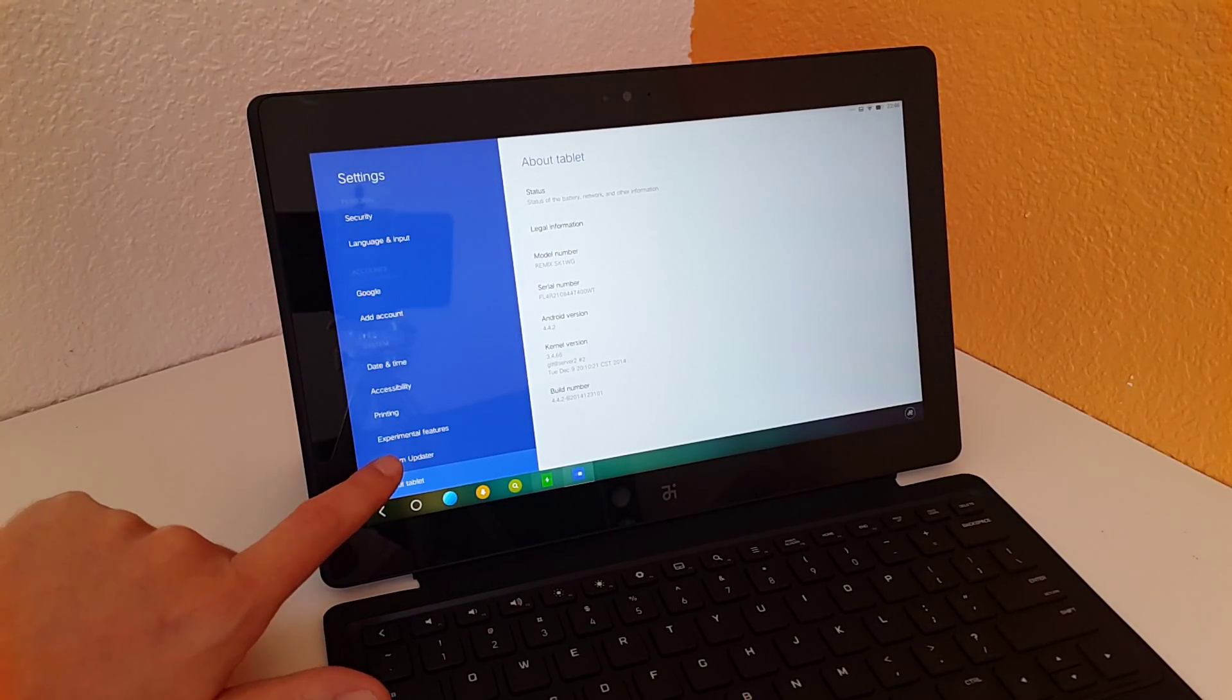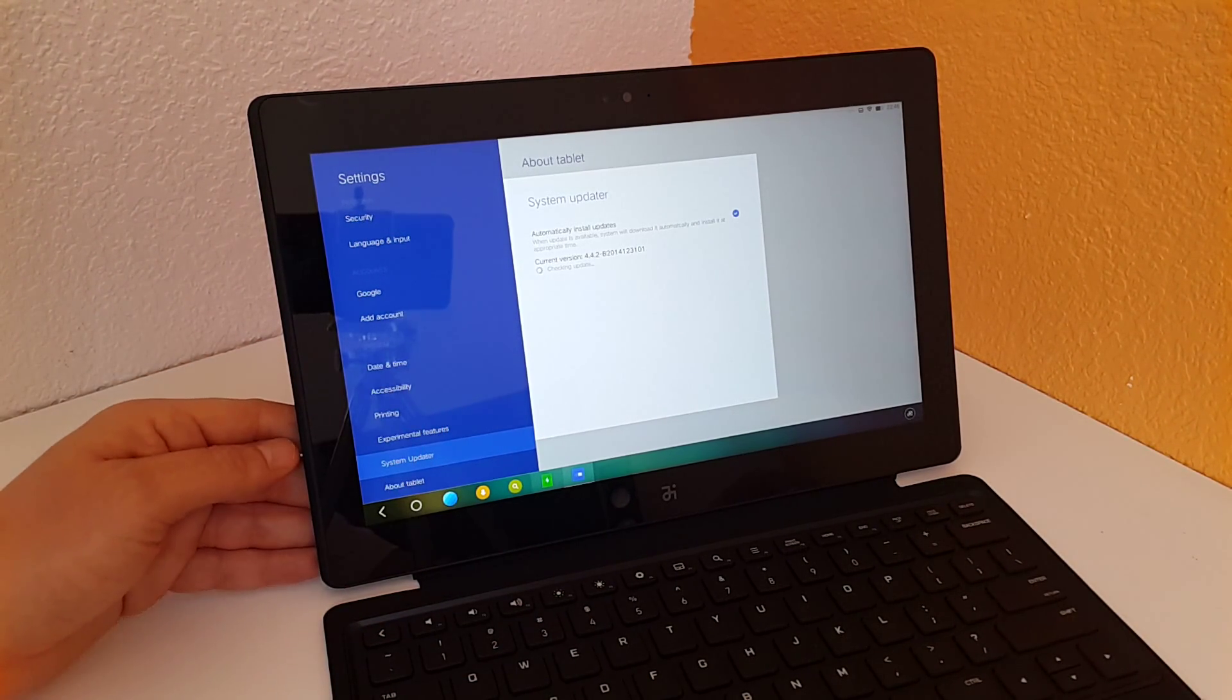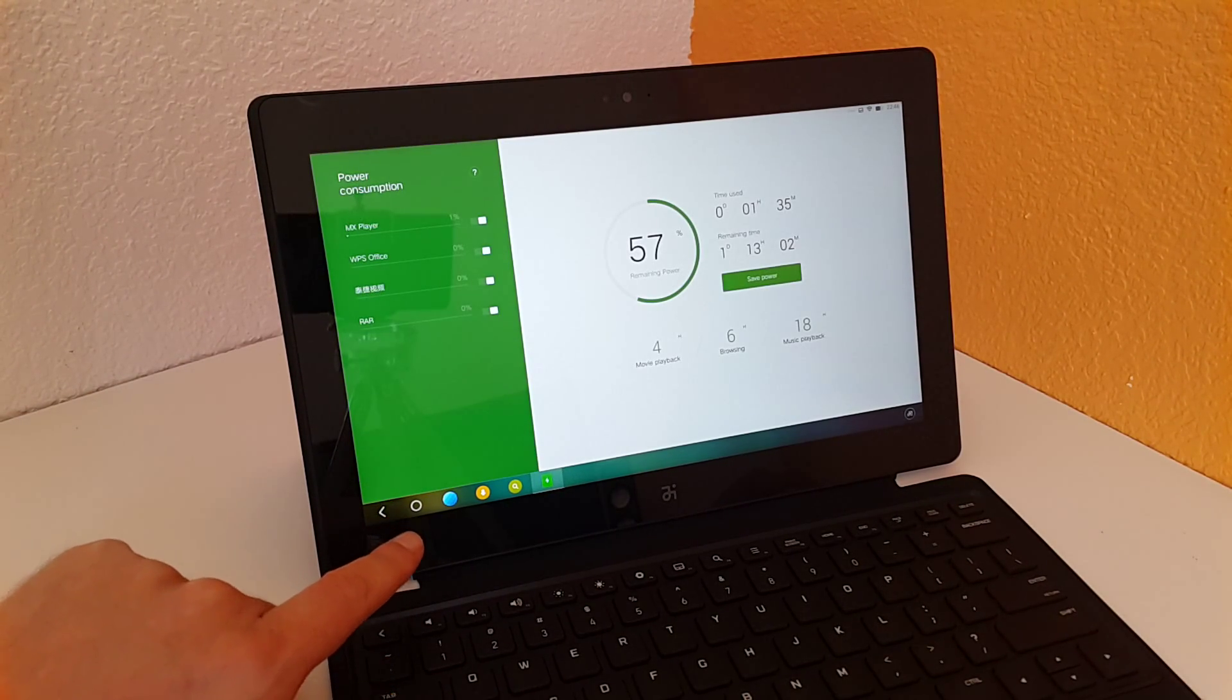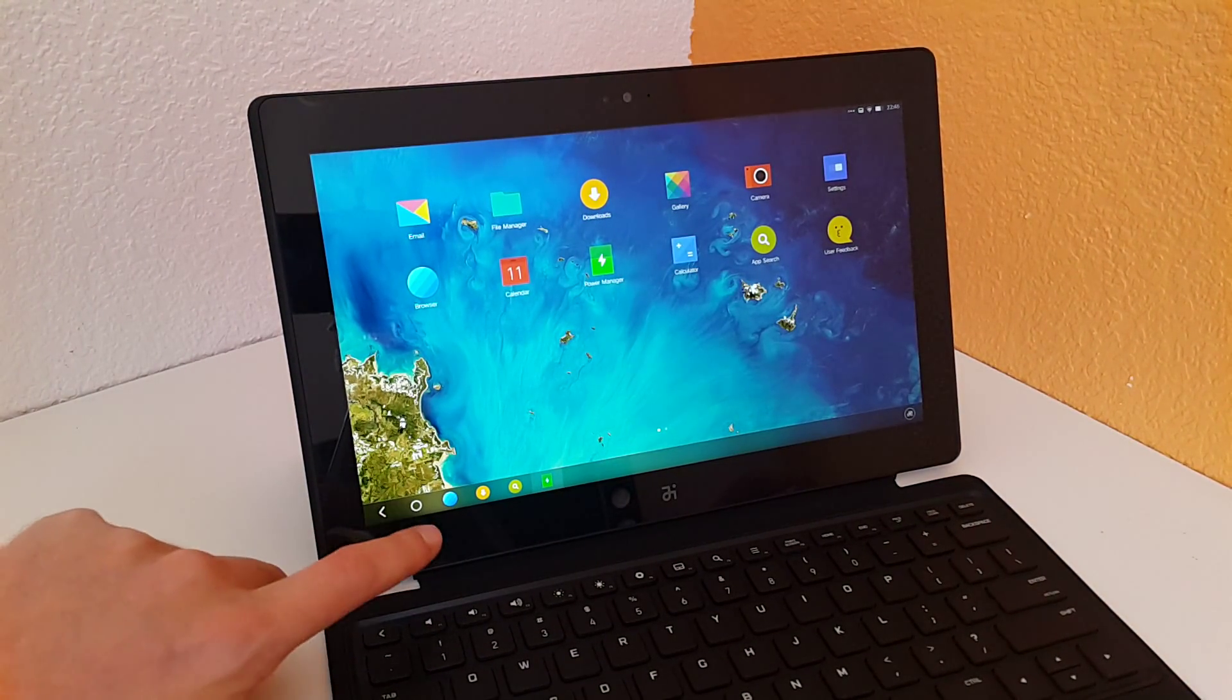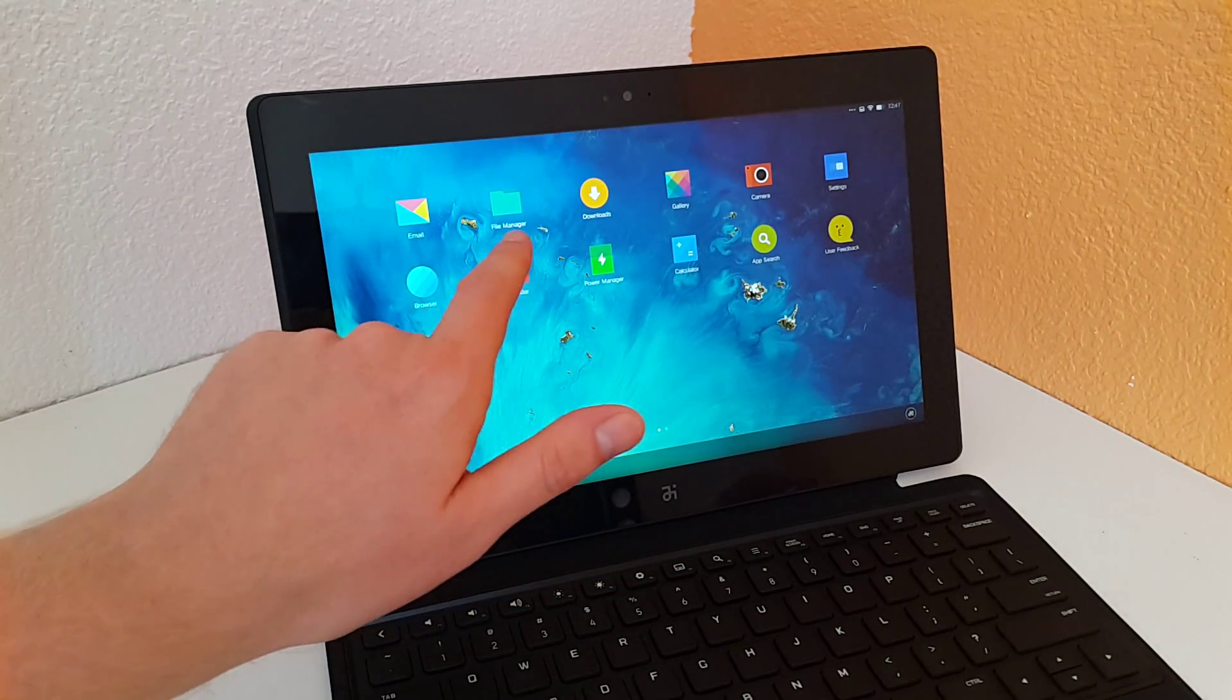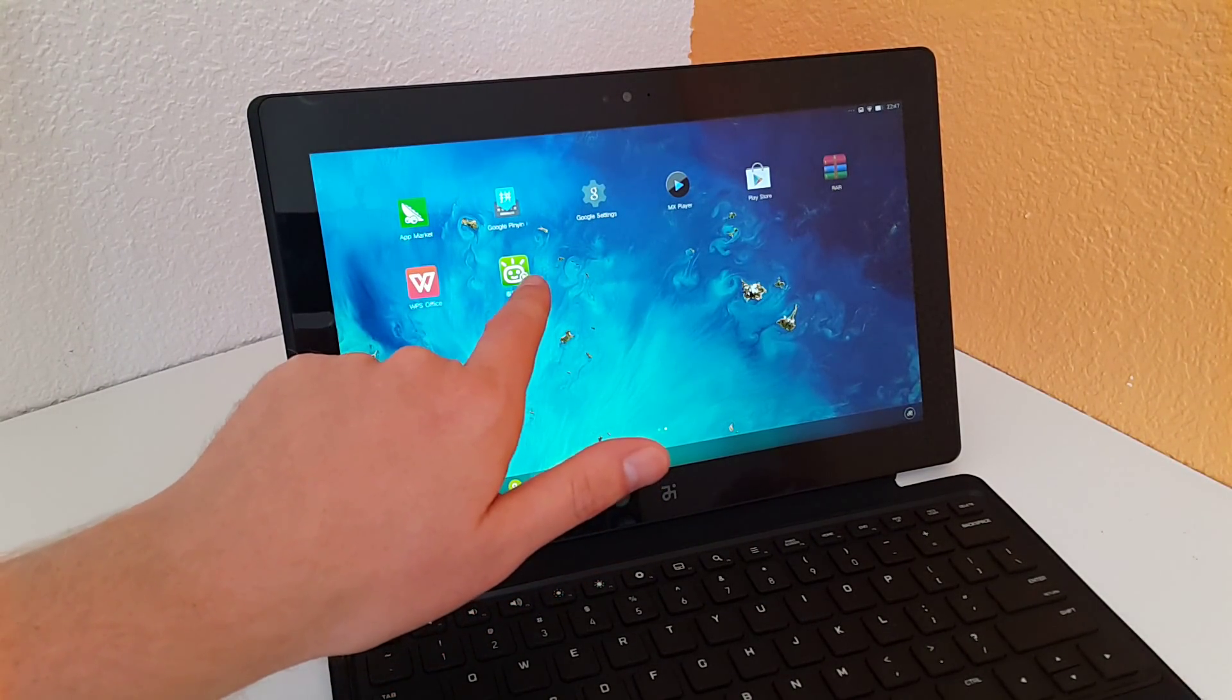They do have their own system updater for over-the-air updates when they are released. At the moment I have the latest version. This is the back button right here, and you've got a home button. There's really no bloatware on there.